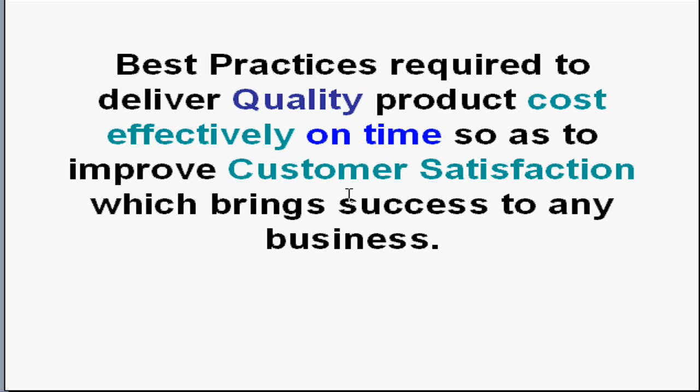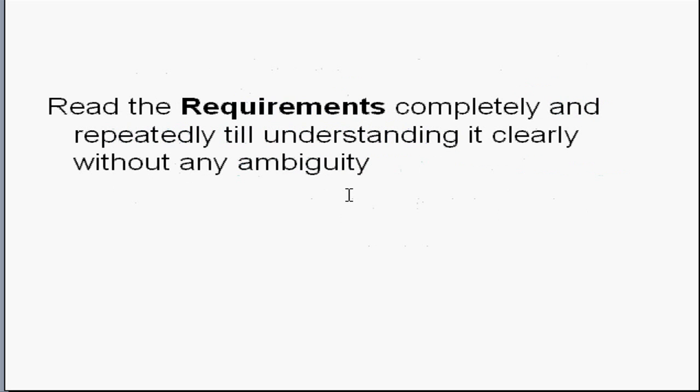Let us see best practices that are required to deliver quality product cost effectively on time so as to improve customer satisfaction which brings success to any business.